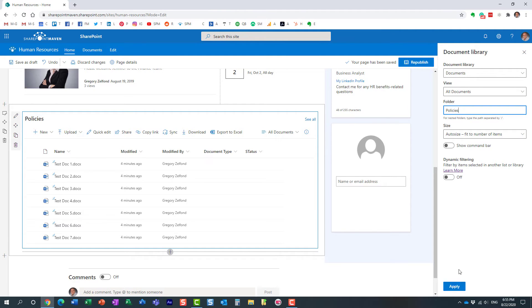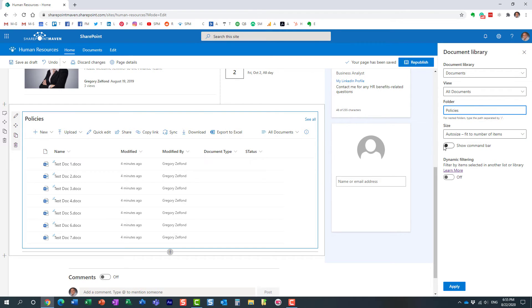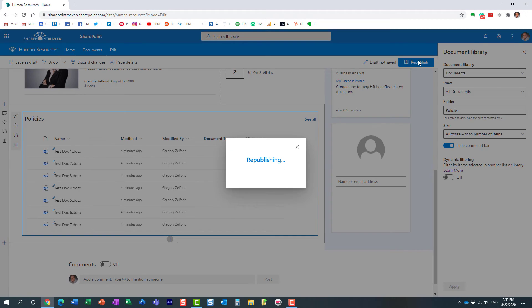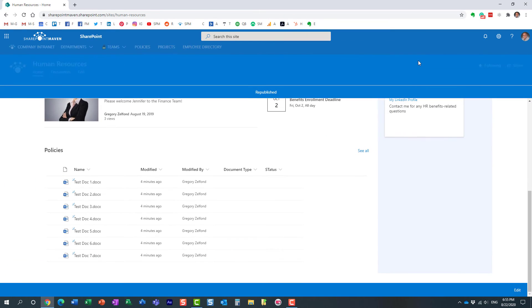And another thing I would like to do, I want to get rid of this display bar, so we essentially are going to hide it. Click apply and publish. Let's see what the end result is.